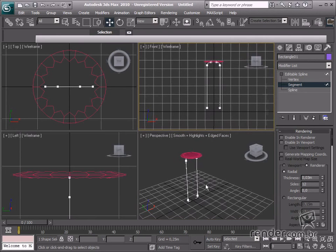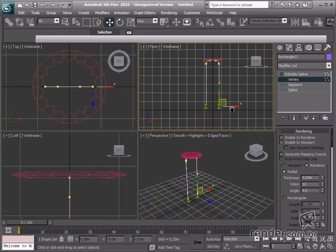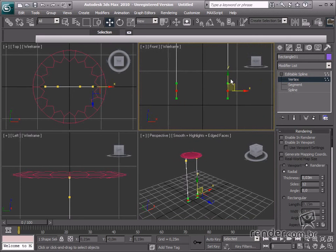Change the selection mode from segment to vertex. Select lower vertices and move the Y axis to the X.